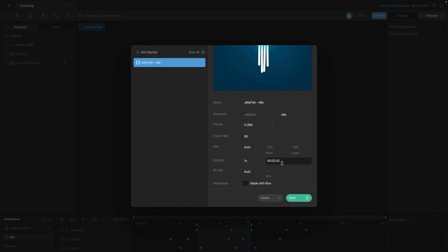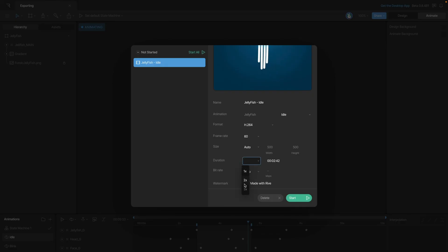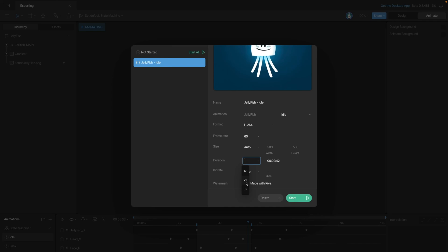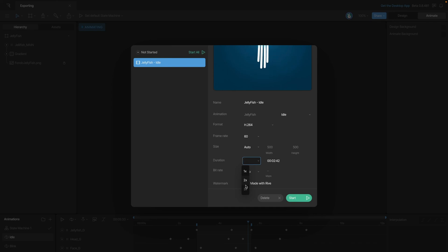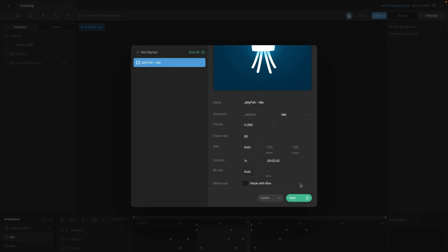We can also change the duration, or we have this option that's 1x, 2x, 3x. And let's say, for example, we selected 2x, we'd be exporting the animation twice, so it would play twice. Or if we did it three times, the animation would play three times.